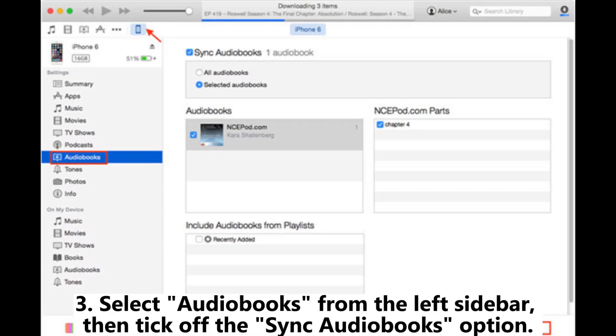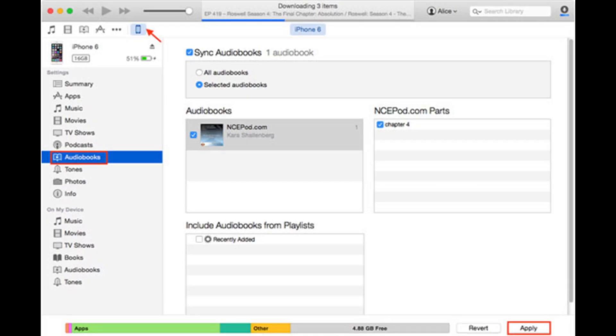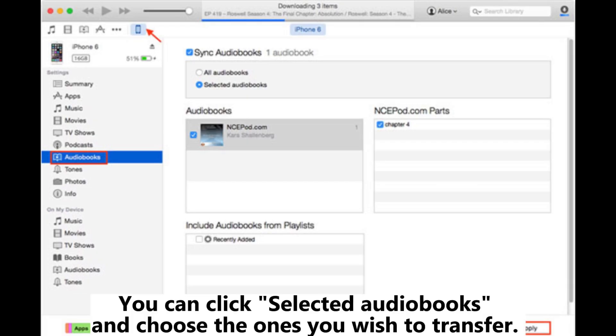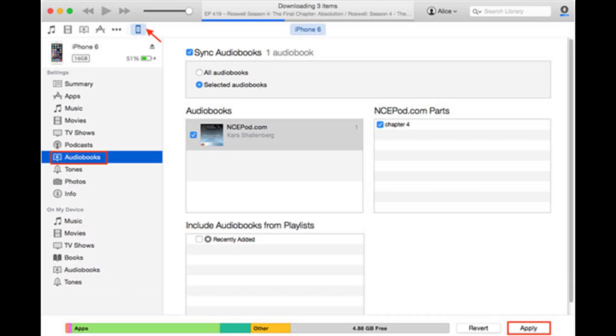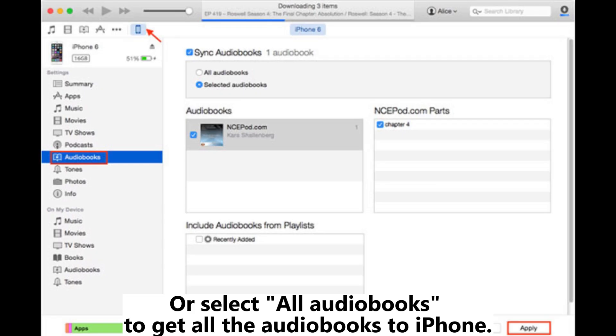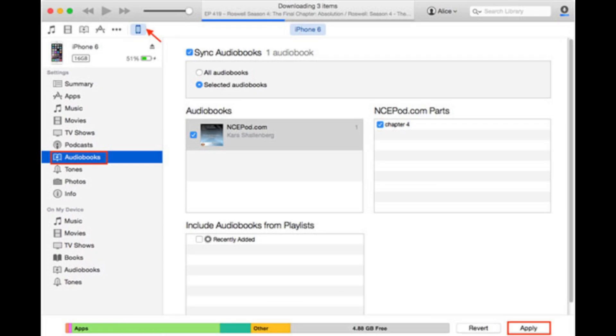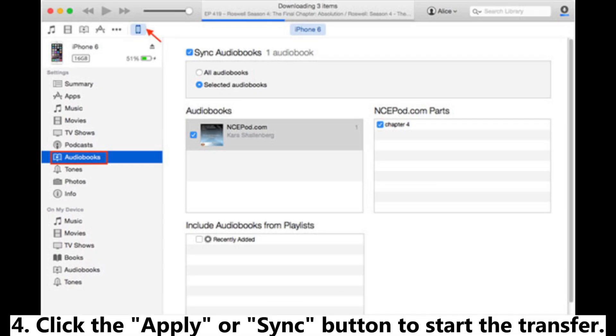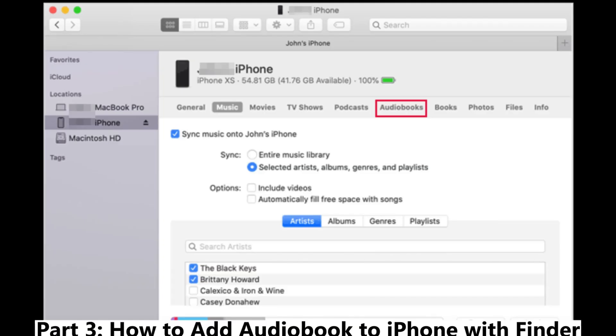Then tick off the Sync Audiobooks option. You can click Selected Audiobooks and choose the ones you wish to transfer, or select All Audiobooks to get all the audiobooks to iPhone. Step 4: Click the Apply or Sync button to start the transfer.